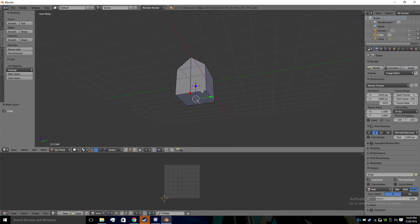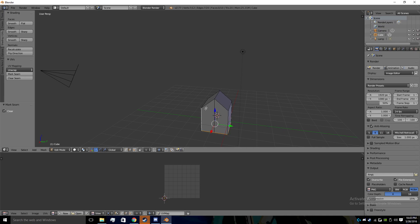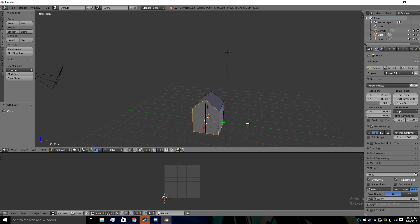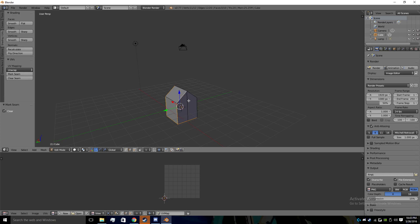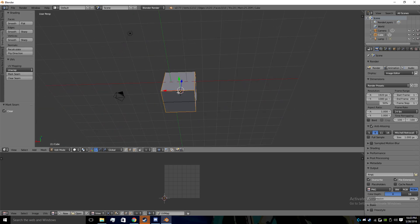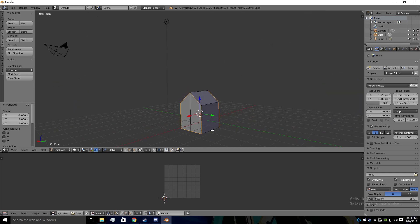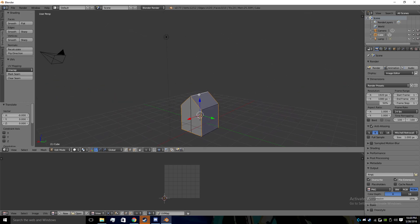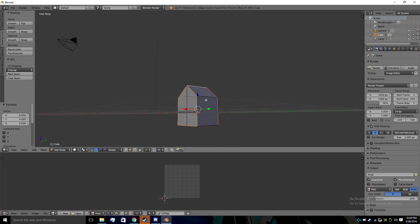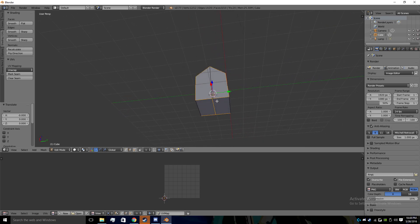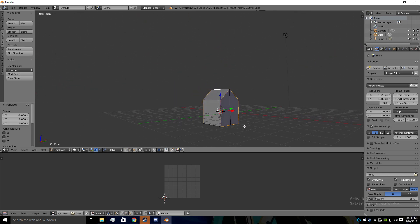We're going to take this and unwrap it. What that does is it gives the instructions on how to properly texture this once inside any sort of game or editor, or generally for exporting. You're going to need to do this with pretty much anything you're doing in Blender if you want to make it leave Blender. There's a similar process for Maya and other programs as well.